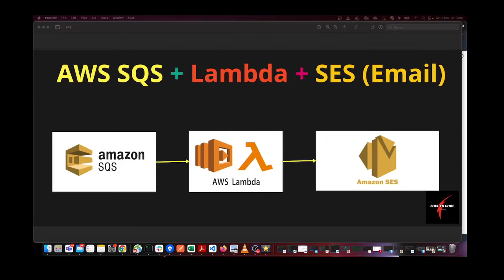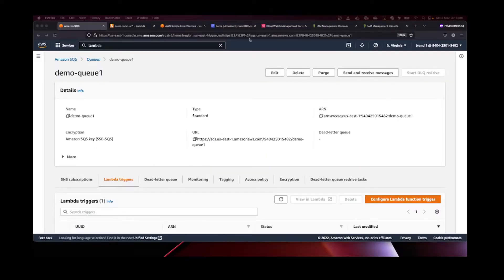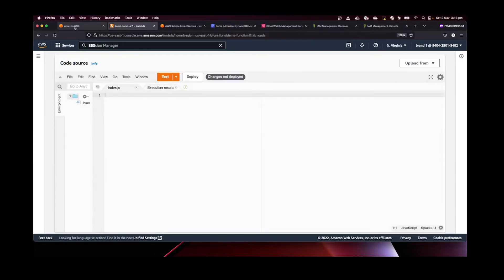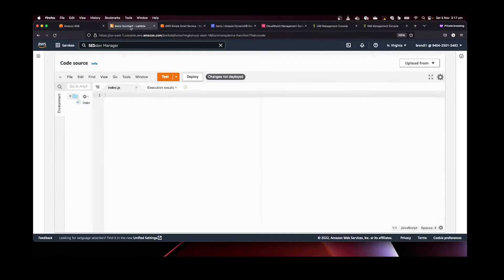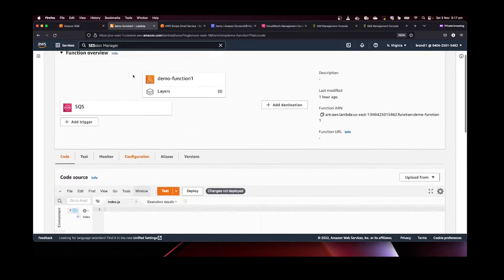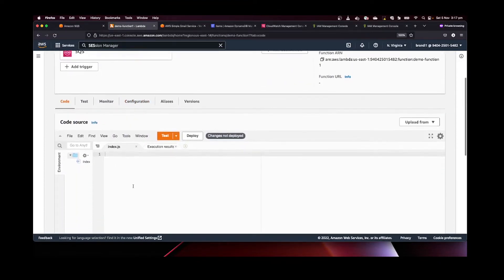In this tutorial I'm going to show how to integrate Lambda and SES, and the configuration for how to send an email to a specific address. From the previous video, we created an SQS standard queue, a Lambda function, and a DynamoDB table. In this case we're not using the DynamoDB table, but we are using the SQS queue and the Lambda function that were already created.